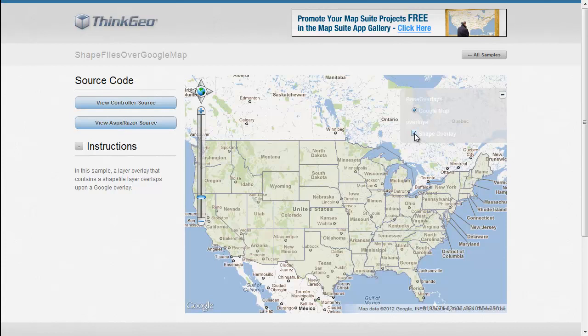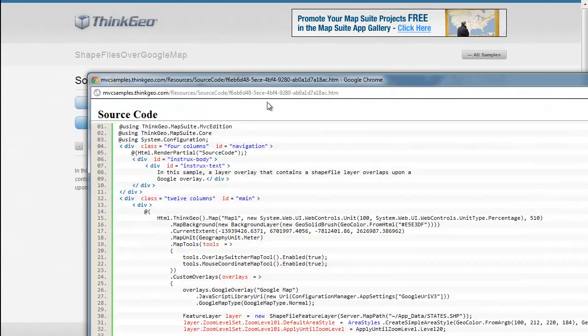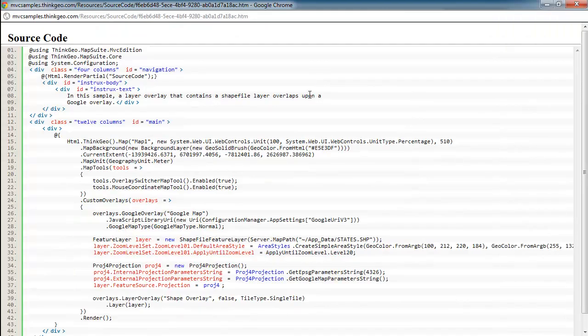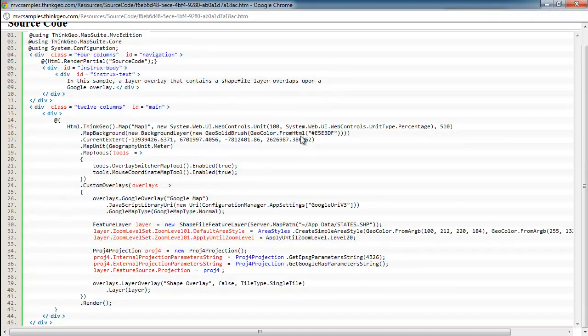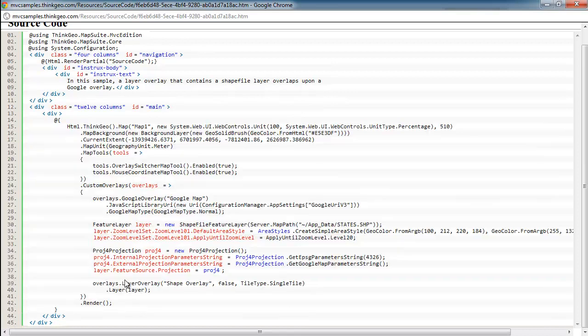So let's dig into the source code to show how you would build an application with this type of functionality. This sample doesn't really have any controller source, so we're going to skip right to the view source here. And pretty much everything's in this code block right here where we're setting up the map.